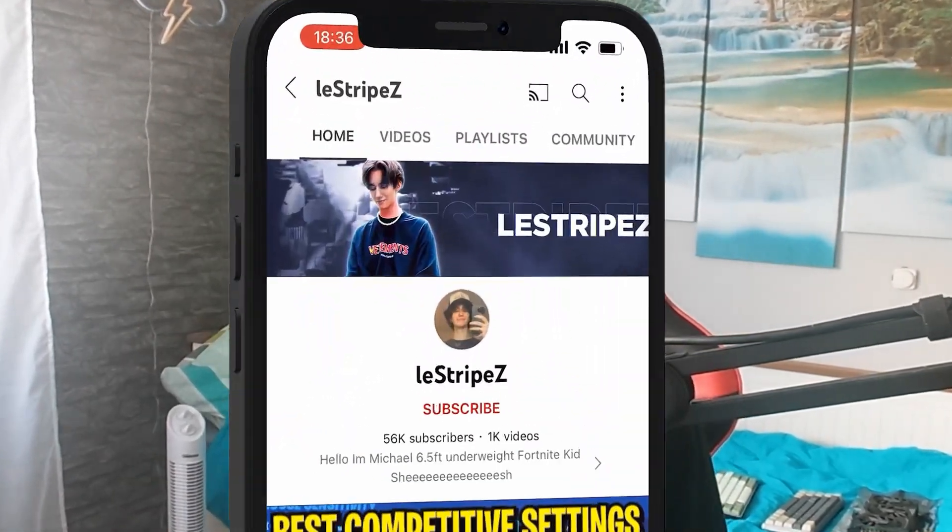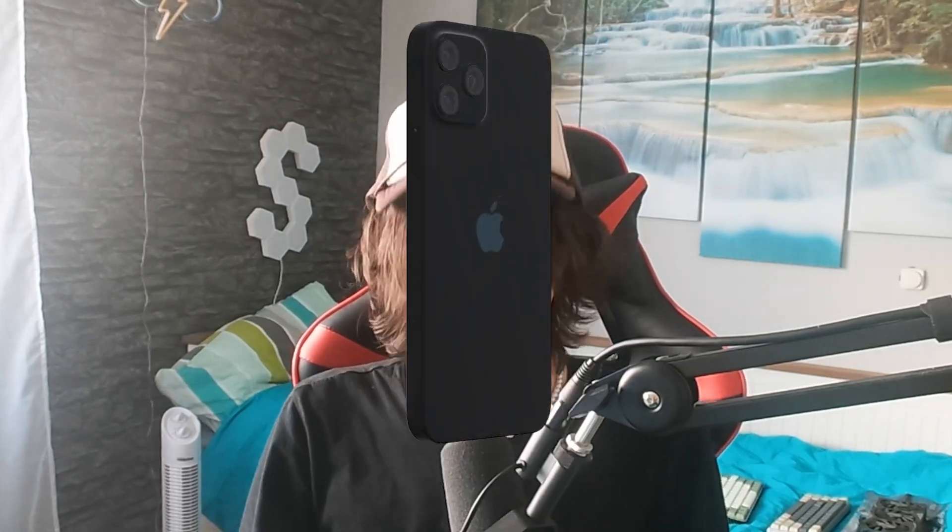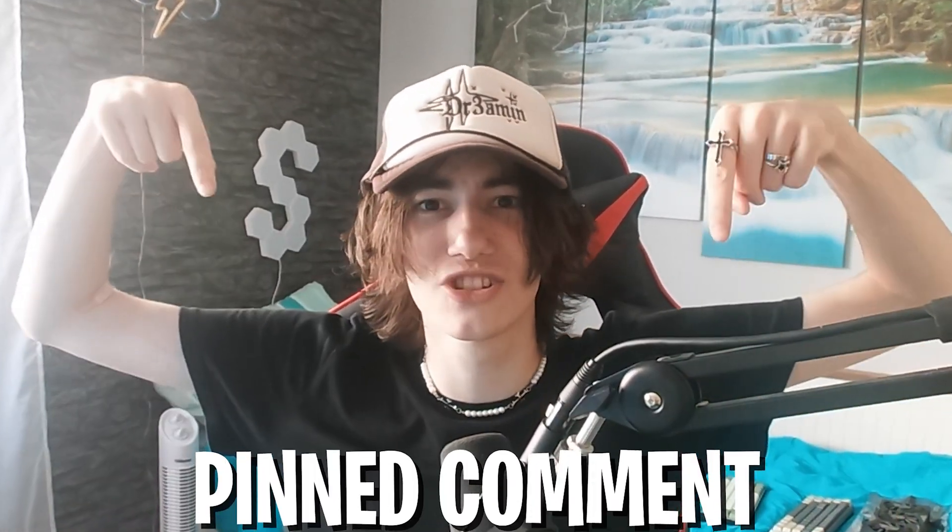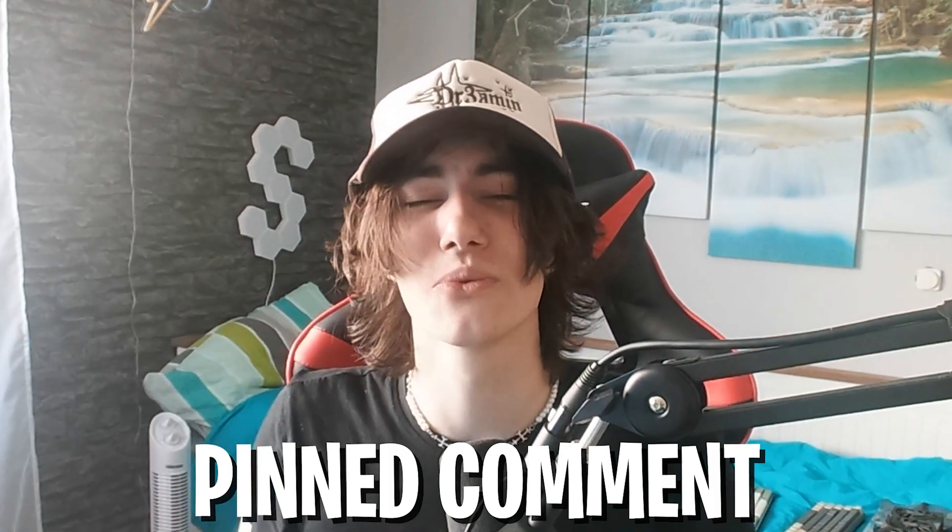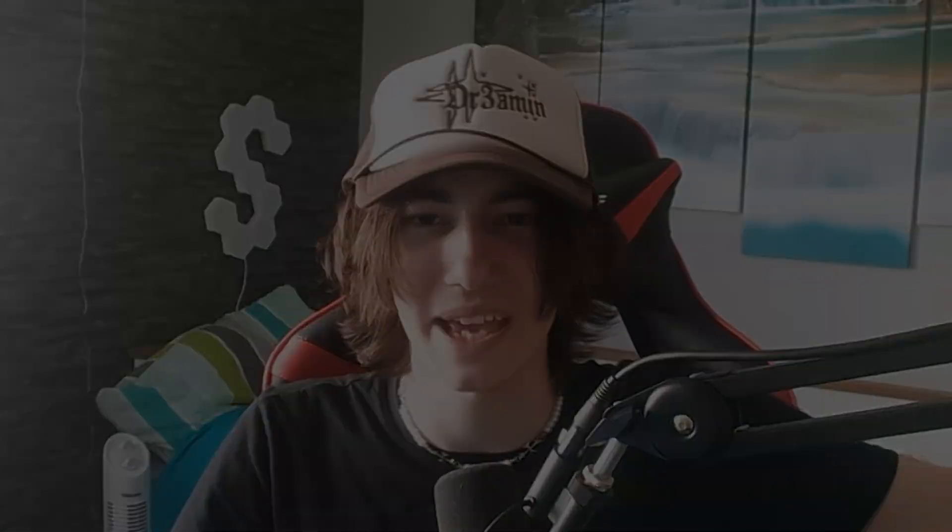Yeah guys, with that said, this is it for today's video. If you enjoyed it, please don't forget to leave a like and subscribe to my channel. As mentioned, also don't forget to check out the GTX 1080 giveaway. With that said, have a great day, have a great night whenever you're watching this. And until next time, stay awesome. I'm out. Peace.